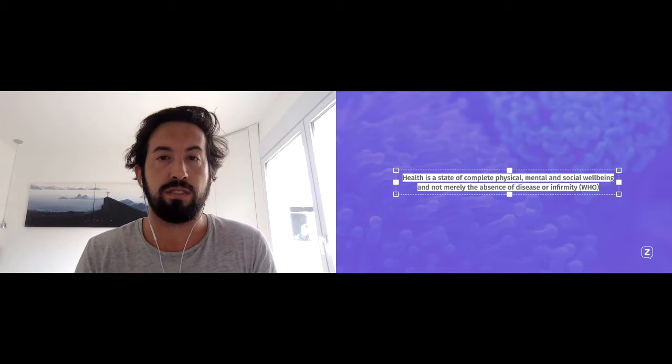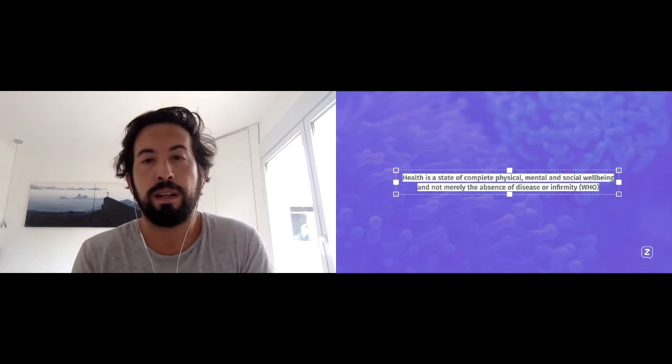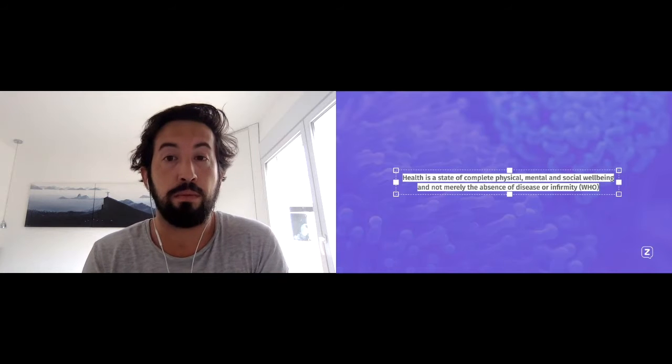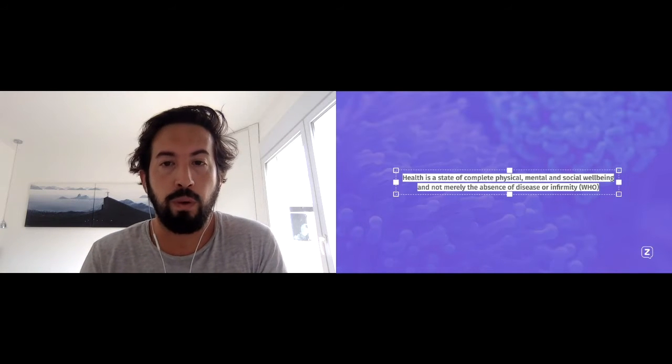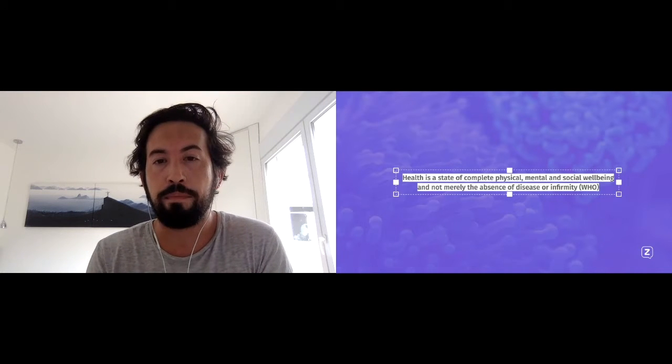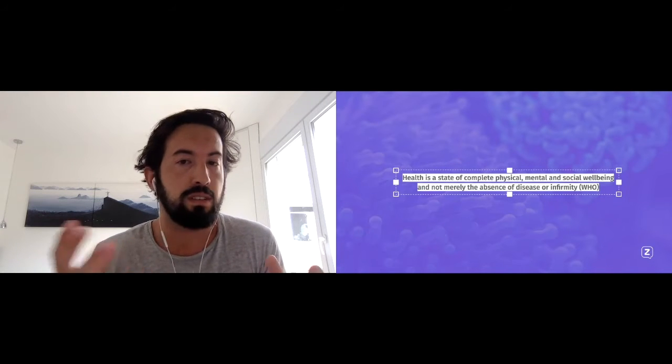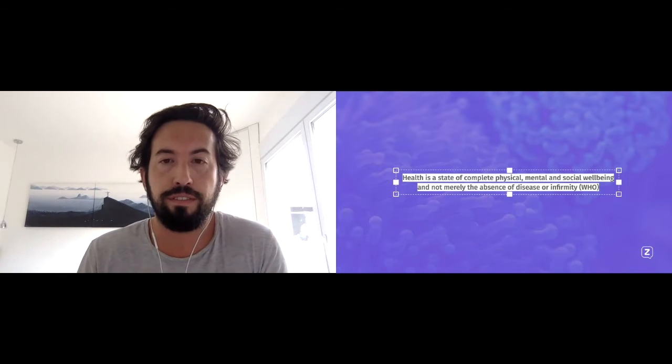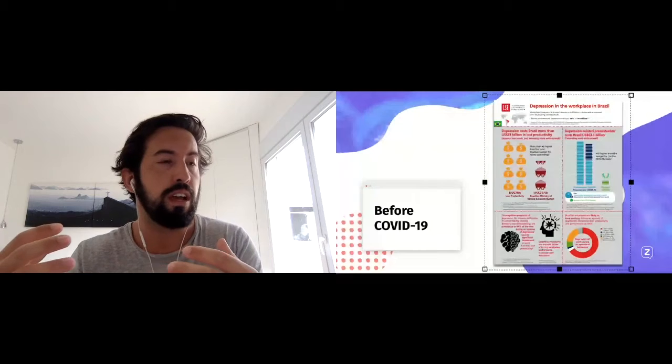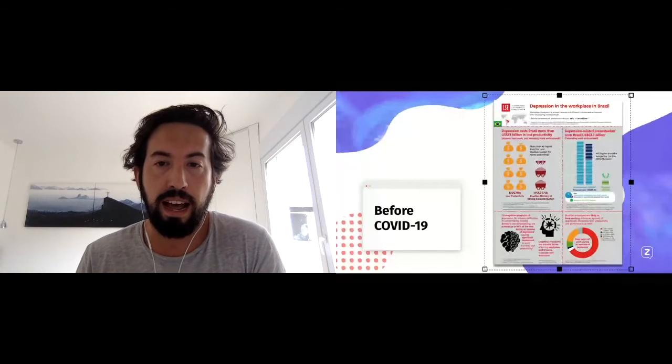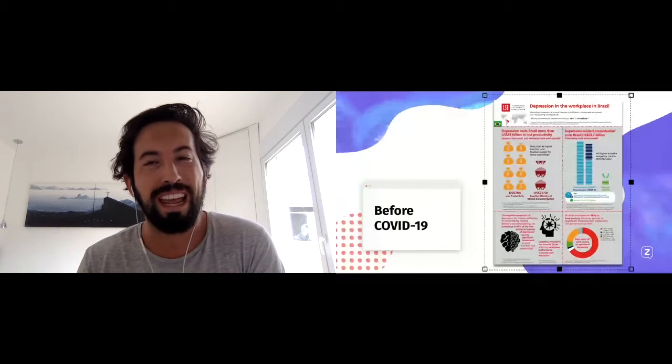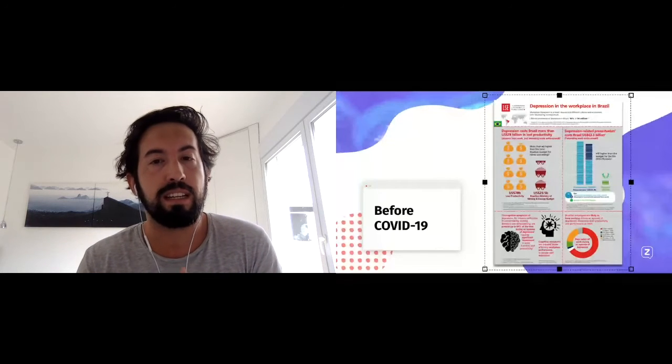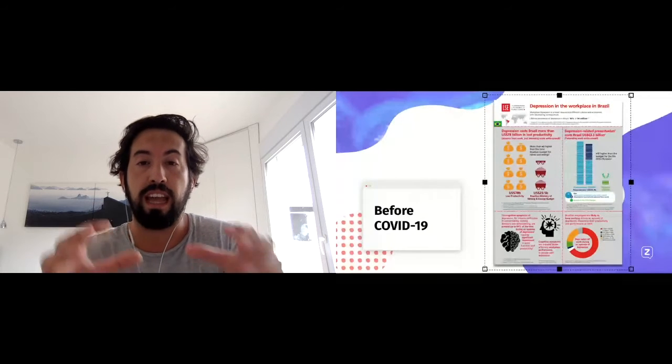Clearly this is not a problem that has just been brought to life now. This is a study by the London School of Economics on Brazil that shows the impact of depression in the workplace. This is pre-COVID, a 2016 study, and it basically shows us the intangible impact and the invisible impact of mental illness and the lack of investment in emotional health that we have in our workplace and our workforces today.